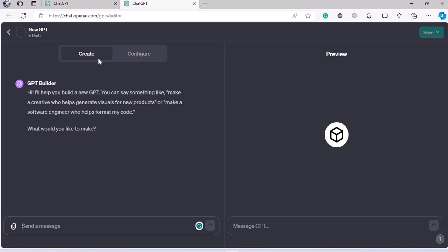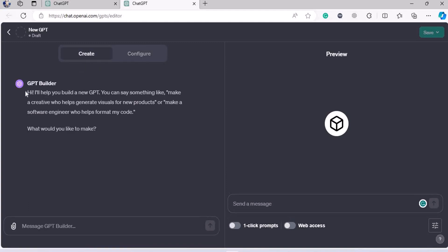Here it is — the left part is where we write, and the right part is where you can see the entire preview. We have two buttons: one is 'Create,' where it says 'I'll help you build a new GPT — you can say something like make a creative who helps generate visuals for new products.' This is the Create version where you type anything and GPT itself will create the basic structure. All you need to do is make the right prompts for anything you desire.